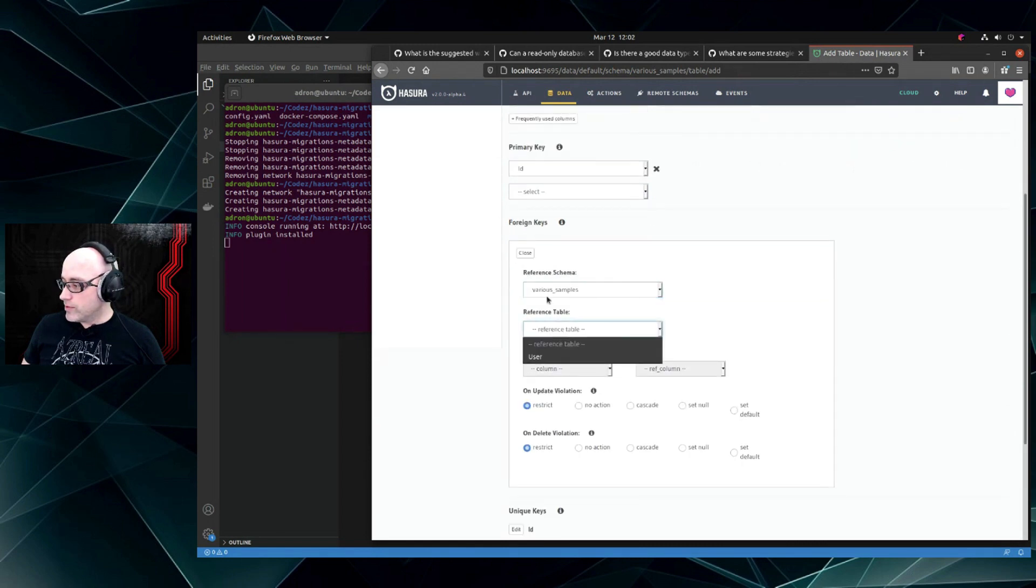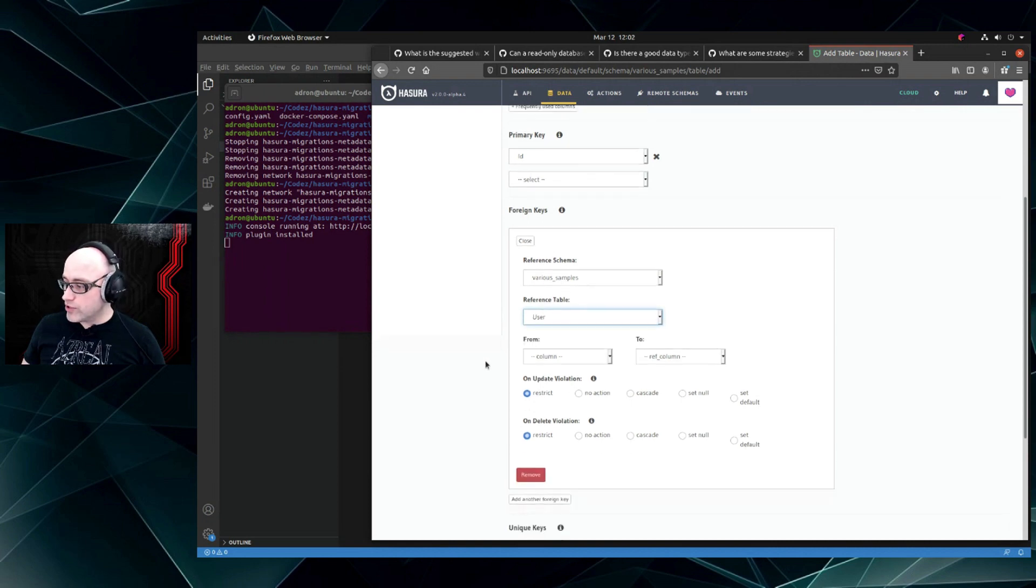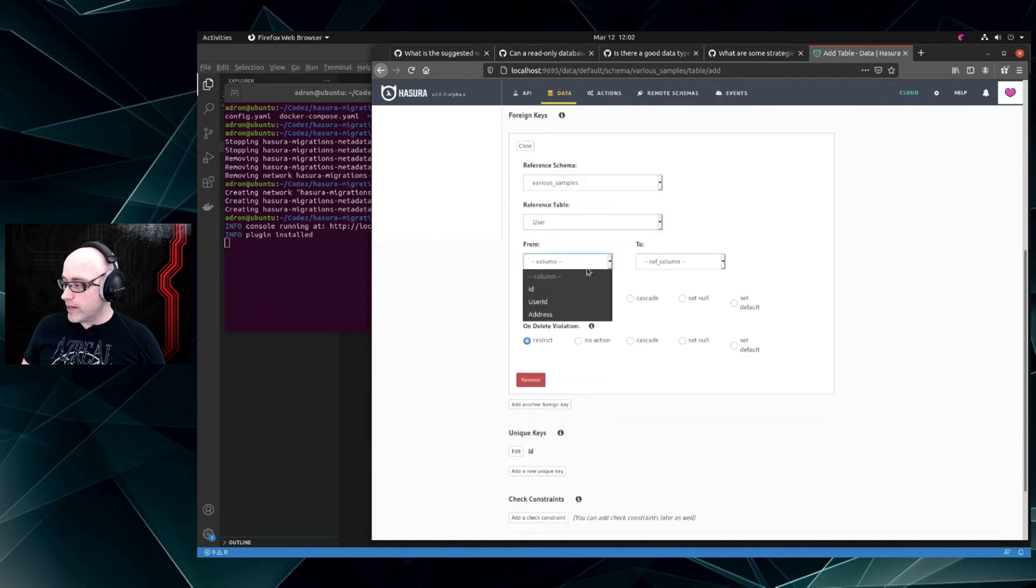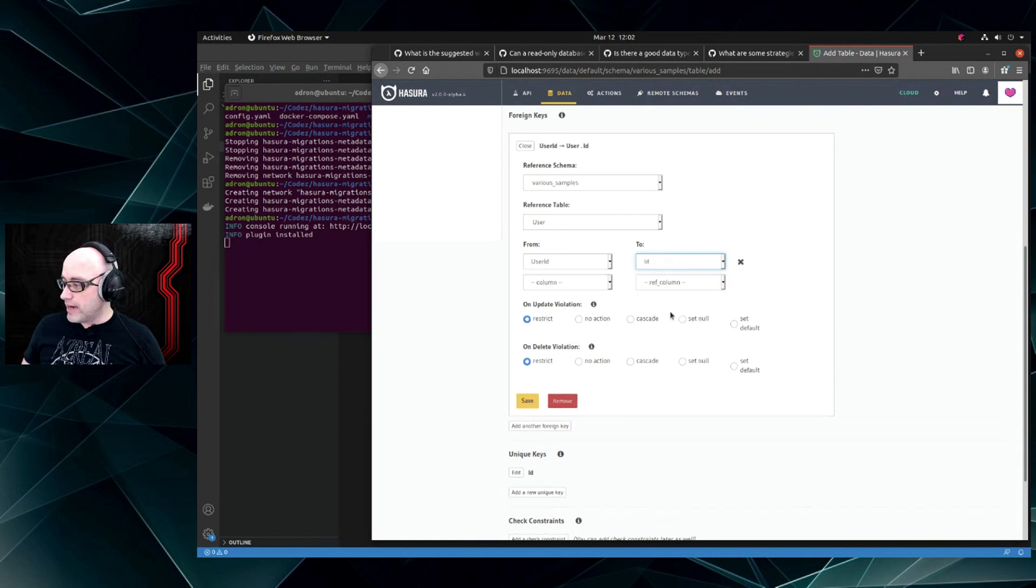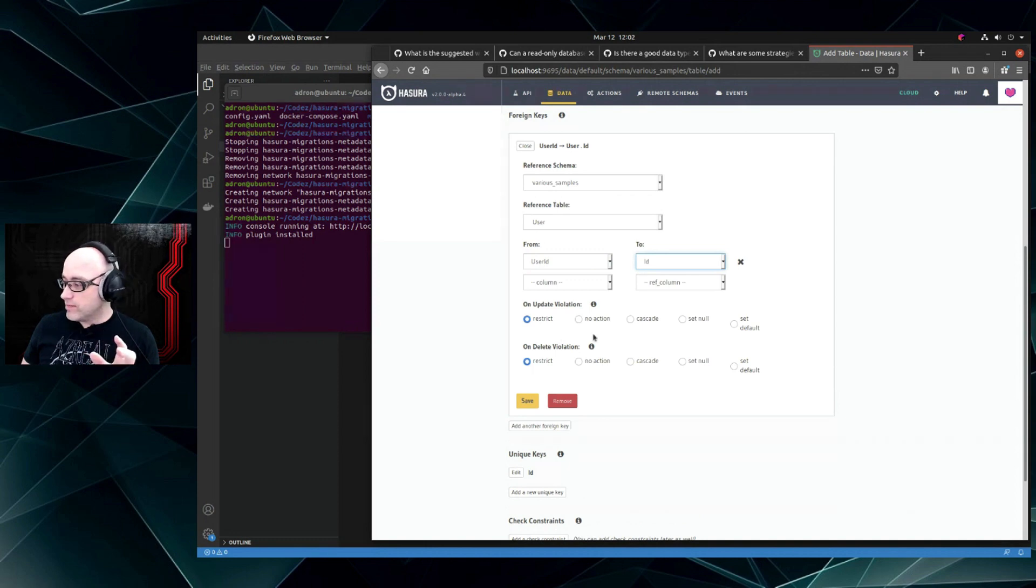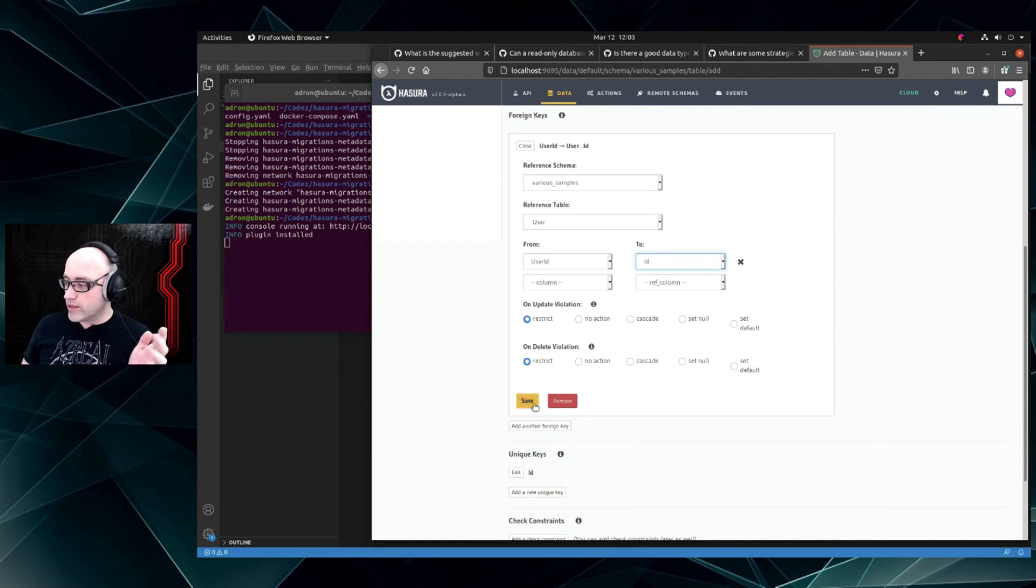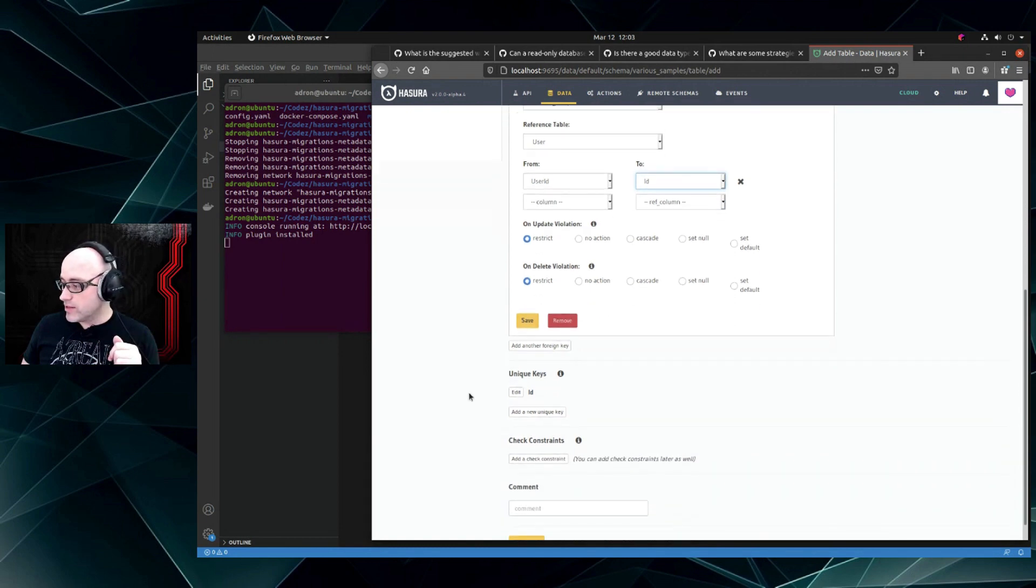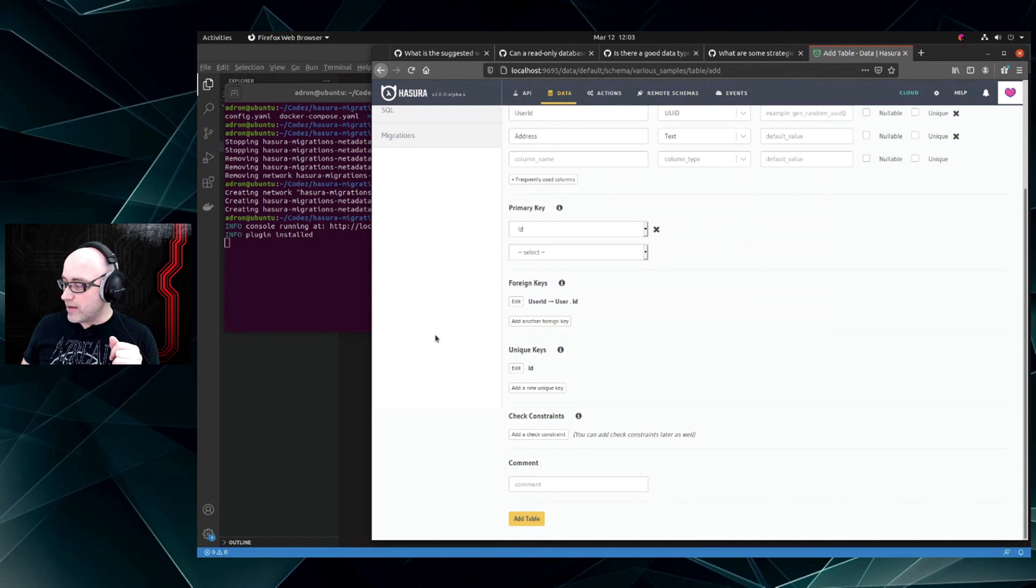So we're in - this is the schema 'various samples' which I just built, and then we built the users table, and we want to relate it from our user_id to the ID of the users table. And we have our different violation options for update and delete, so we can cascade them, set them to null, do various things. I'm just going to leave it as restrict - that's the default - and I click Save.